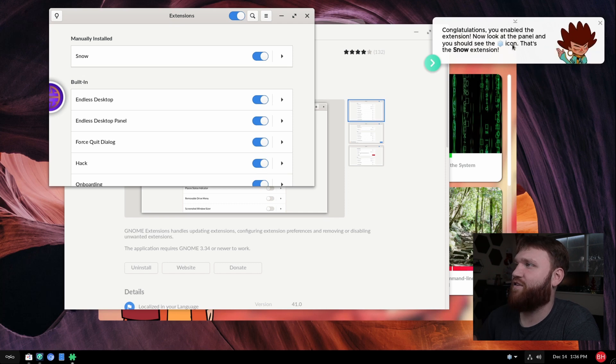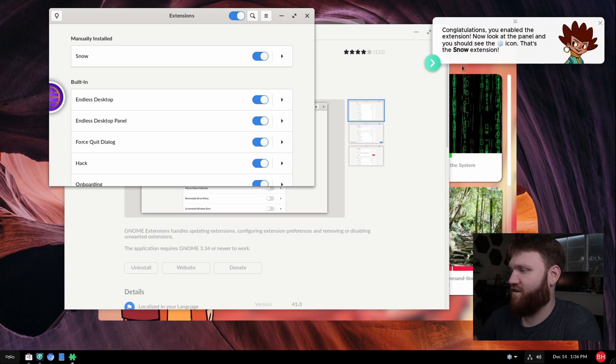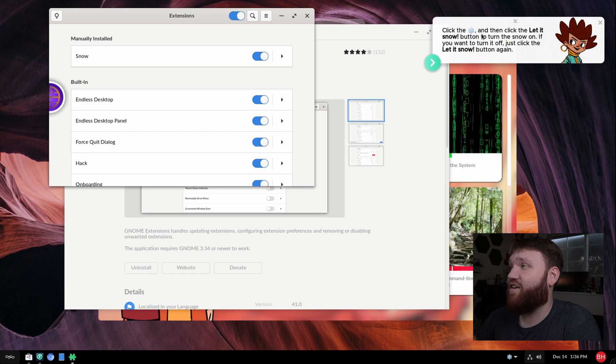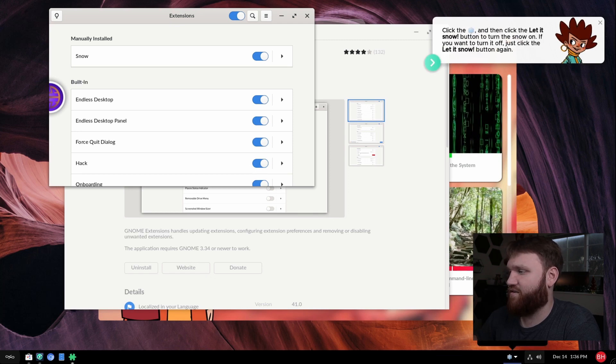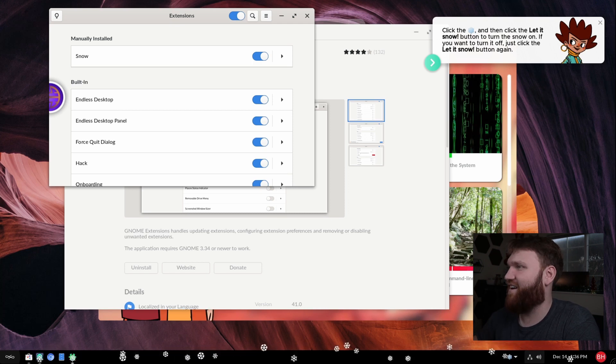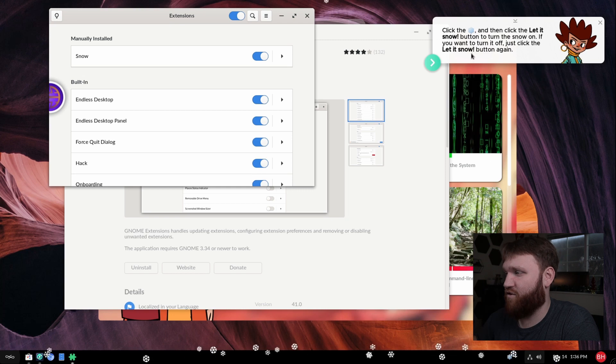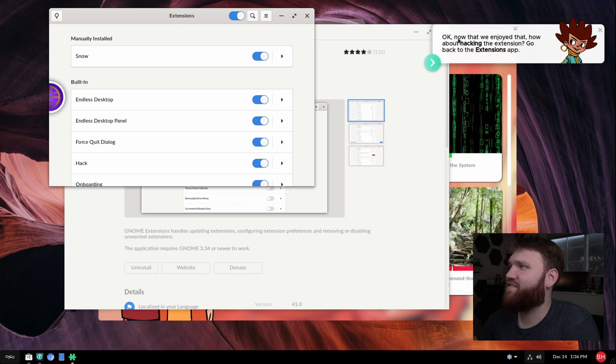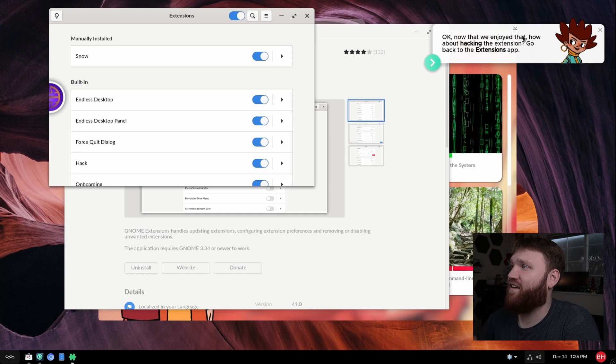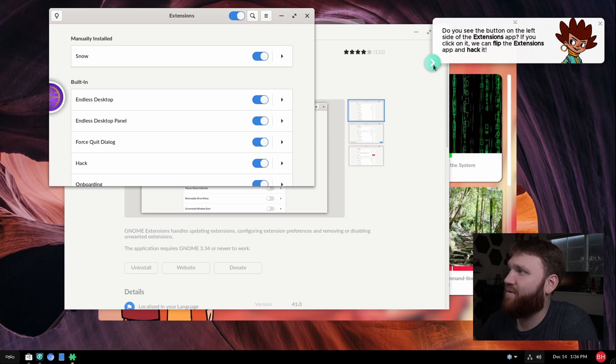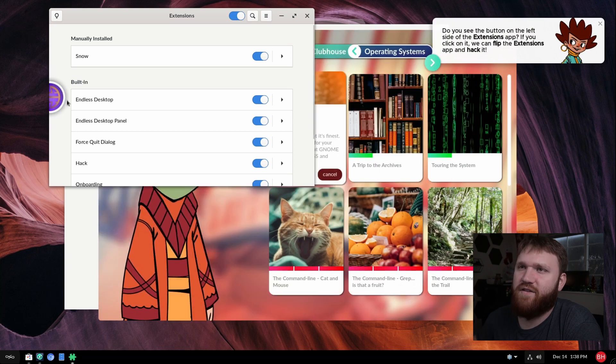Congratulations, you've enabled the extension. Now look at your panel and you should see the snow icon. So right here is the snow icon. Click on the snow icon and hit let it snow. So let's enable, let it snow. And will you look at that? It's snowing. If you want to turn it off, just click the button again and disable it. So let's go next. Okay, now that you enjoyed that, how about hacking the extension? Let's go back to the extension app. Okay, so let's go ahead and I think this is the button right here that they're talking about. So it flips it to the hack toolbox.